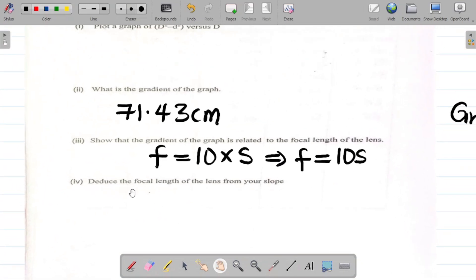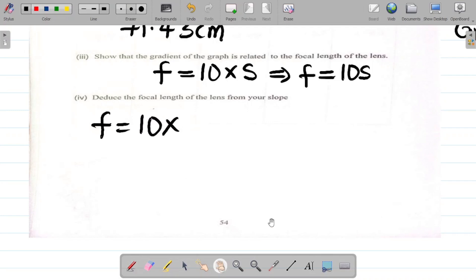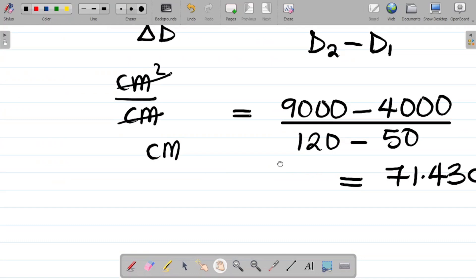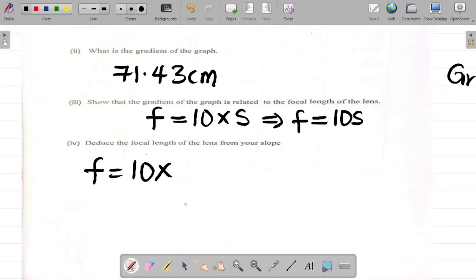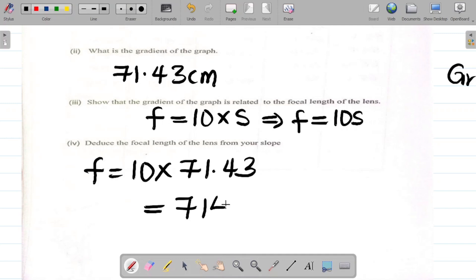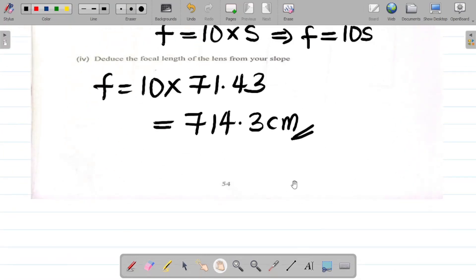The last question says: deduce the focal length of the lens from your slope. We said focal length F equals 10 times the slope. From what we calculated, our slope is 71.43. So it becomes 10 times 71.43, which gives 714.3 centimeters. This is the answer, and this is how you answer the questions for experiment ELSIS.